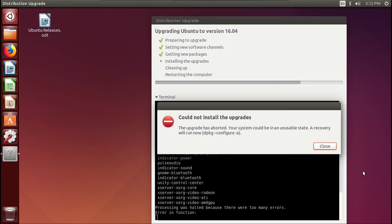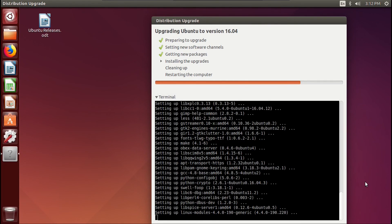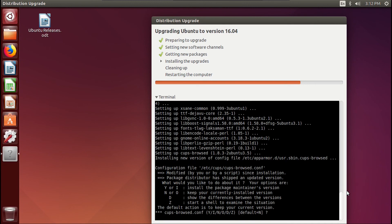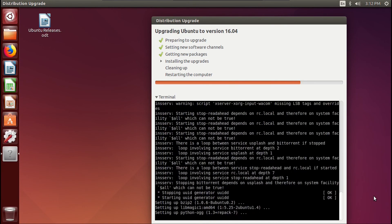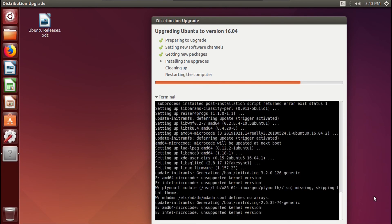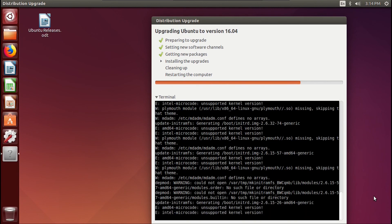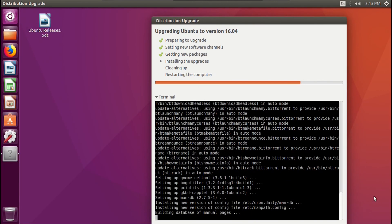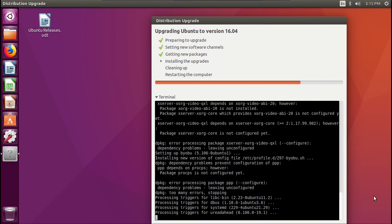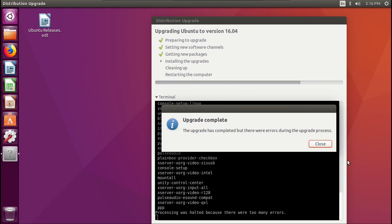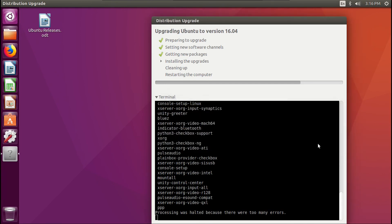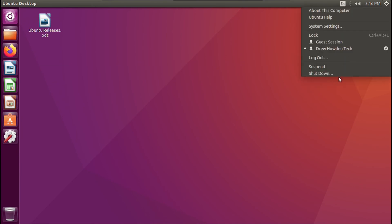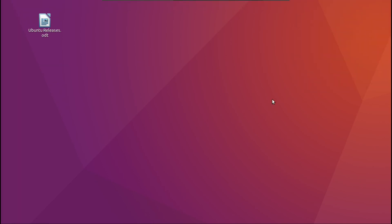Ooh, this is not good. All right, let's just hit Enter here. Okay, it says this upgrade is completed, but there were errors during the upgrade process. That's not a good sign. Let's just close out of that. Now let's reboot the system and see what happens.